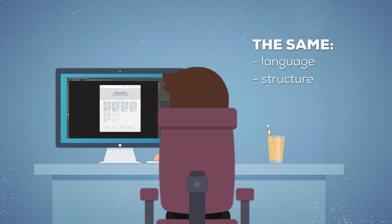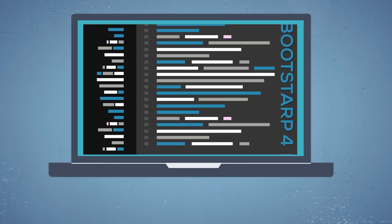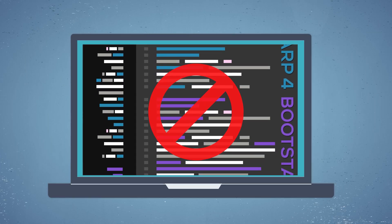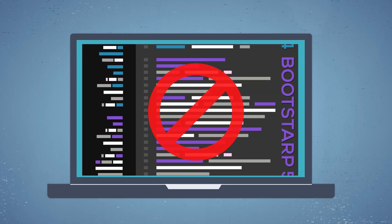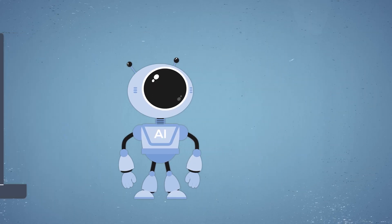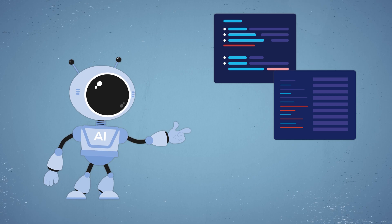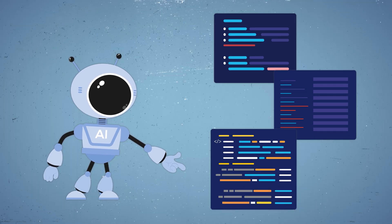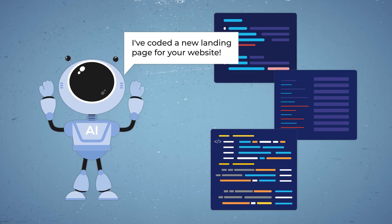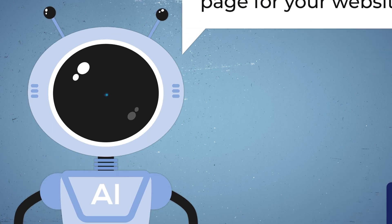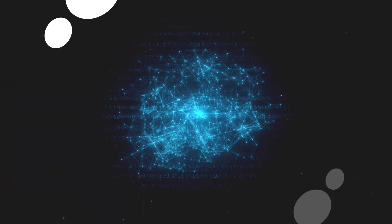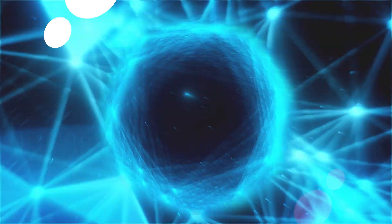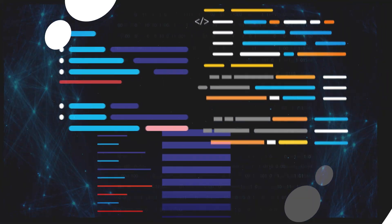You don't use Bootstrap 4 for half of your project and Bootstrap 5 for the rest of it. But the AI, it mixes and matches different languages or methods and the code is not very efficient since AI knows everything, it's using everything and mixing everything together.